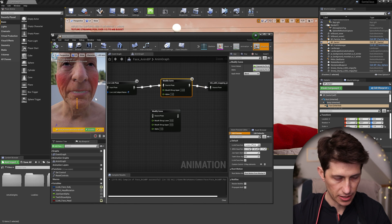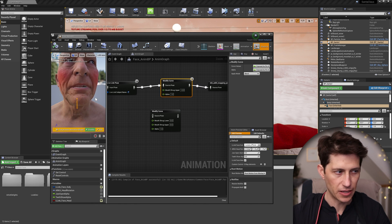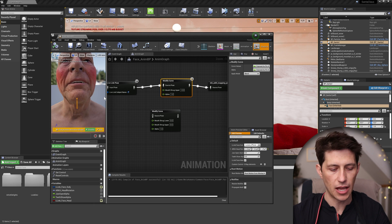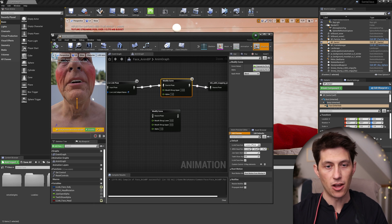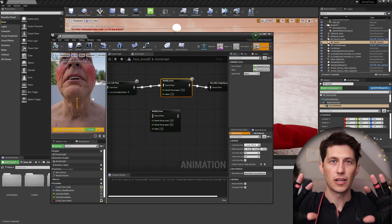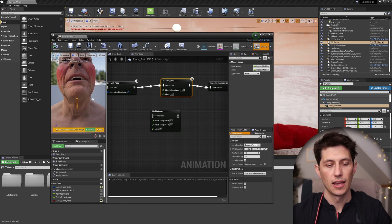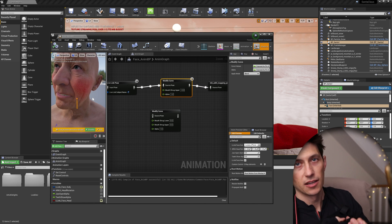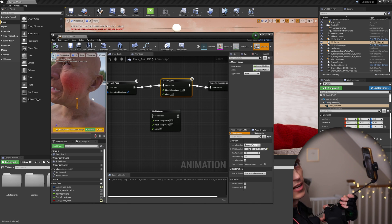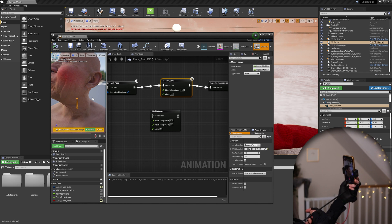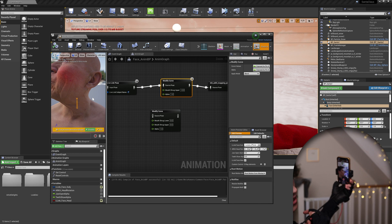But that is how you fix that kind of common issue you'll find with doing live link. Now I'm not using, even though I have a Rococo suit and I use that, I'm actually just using live link right now,